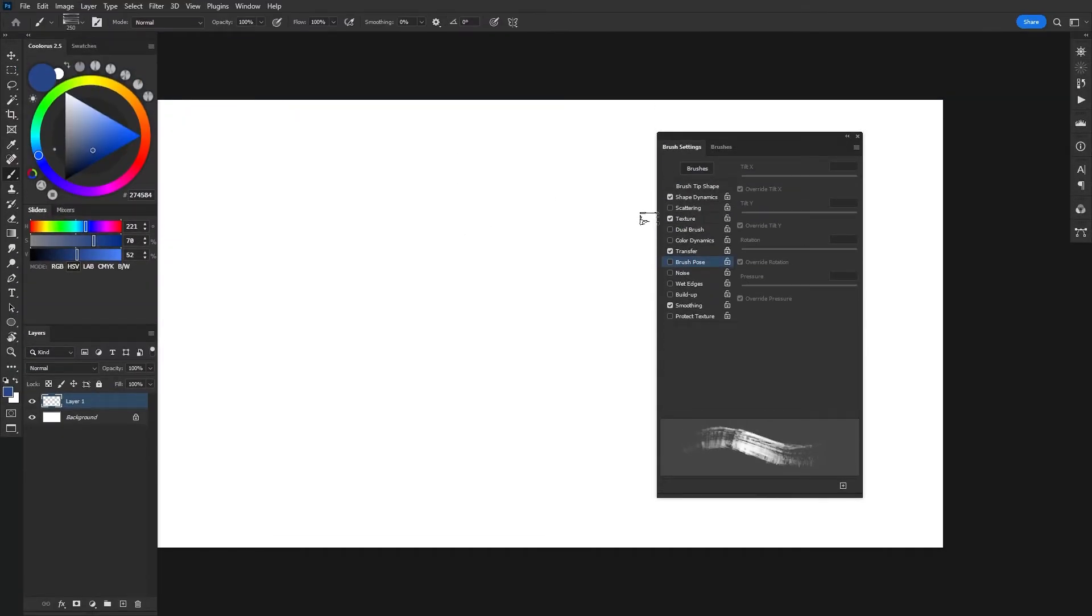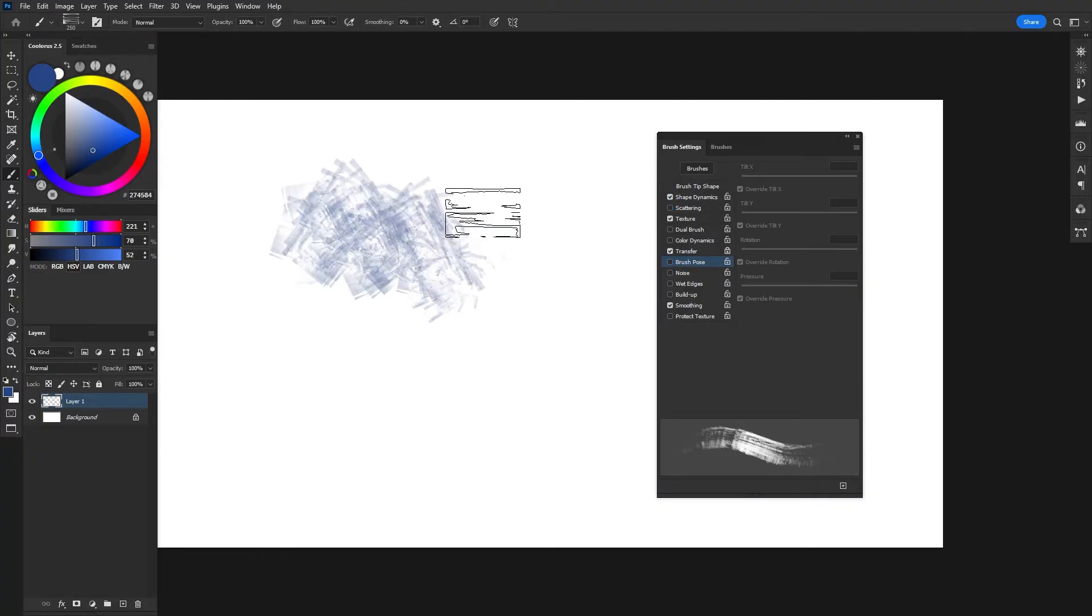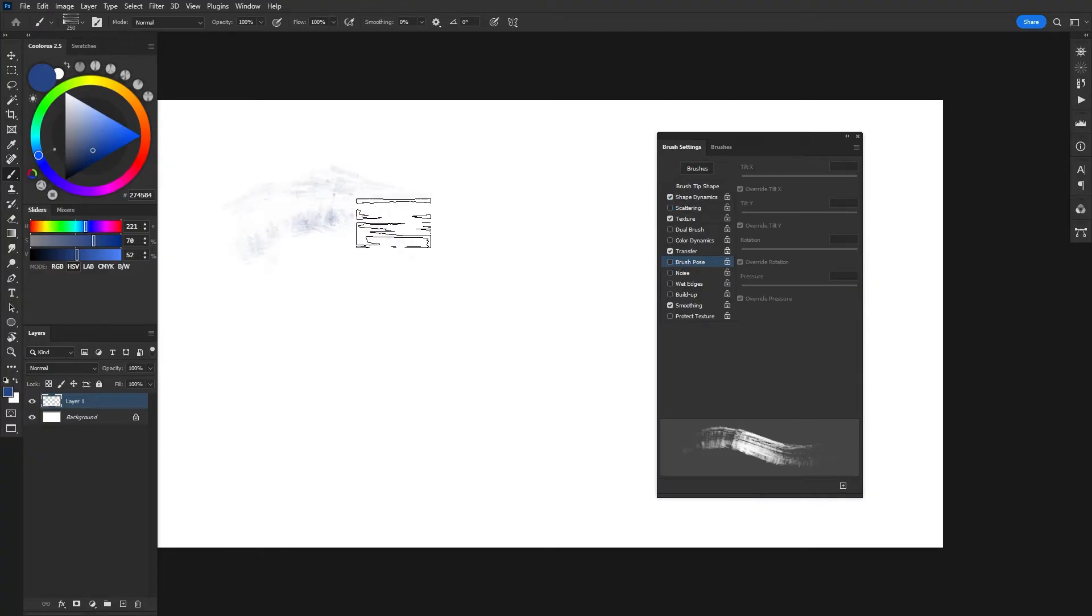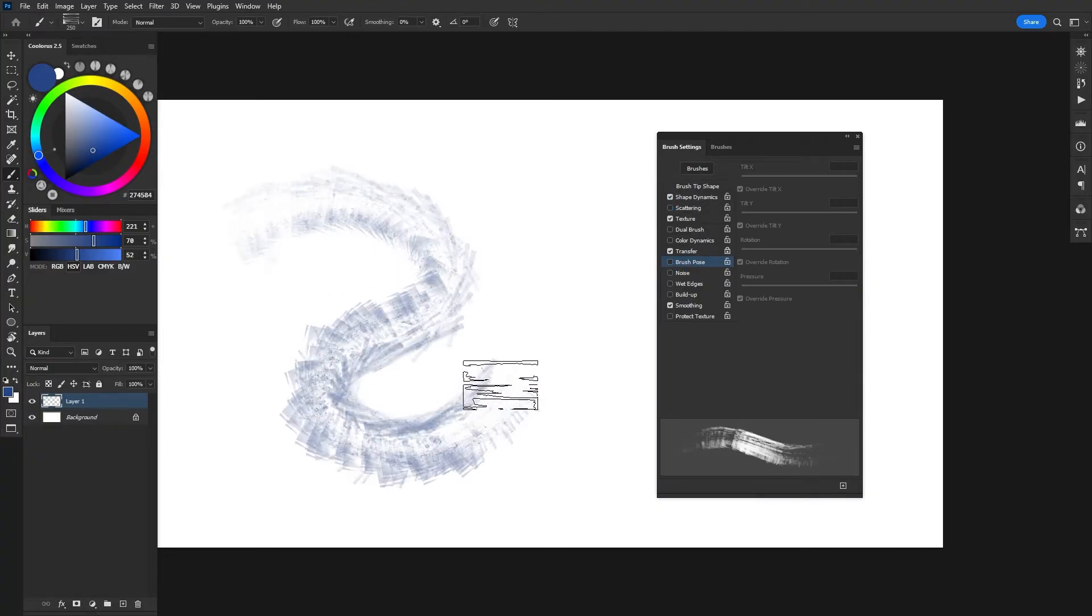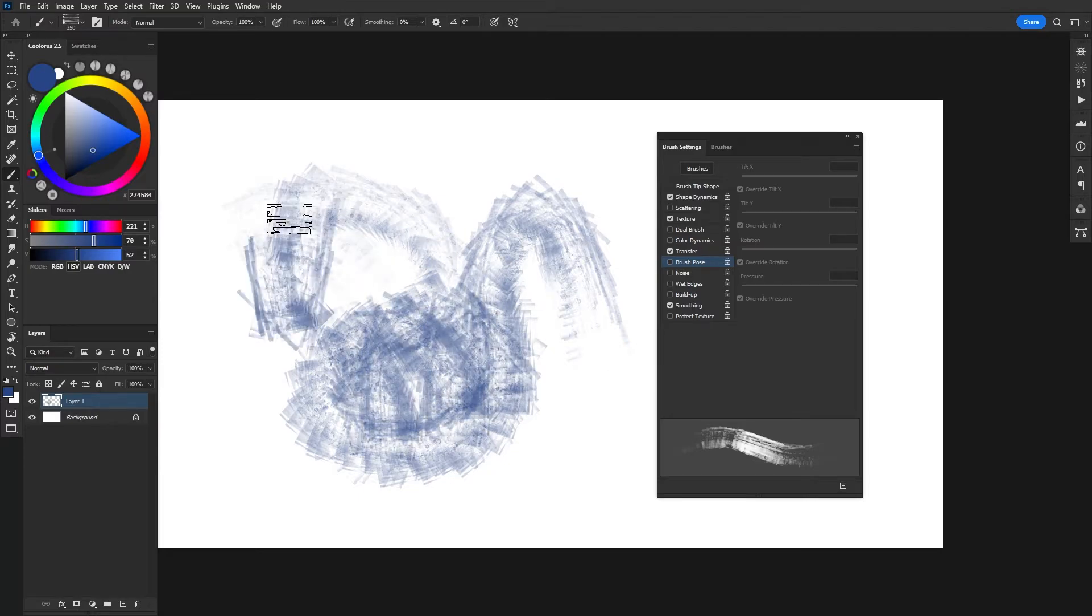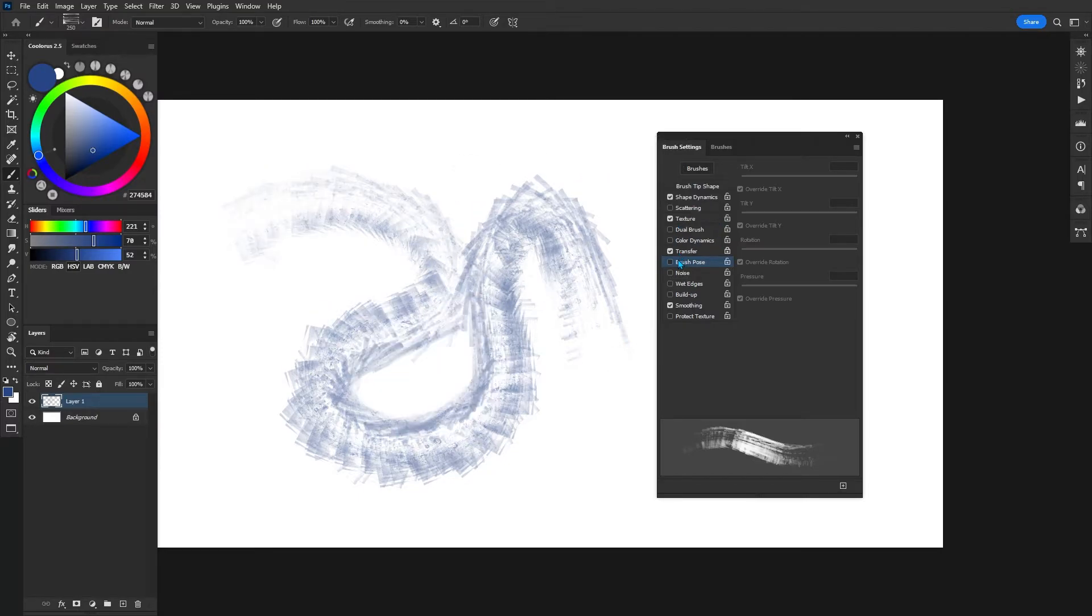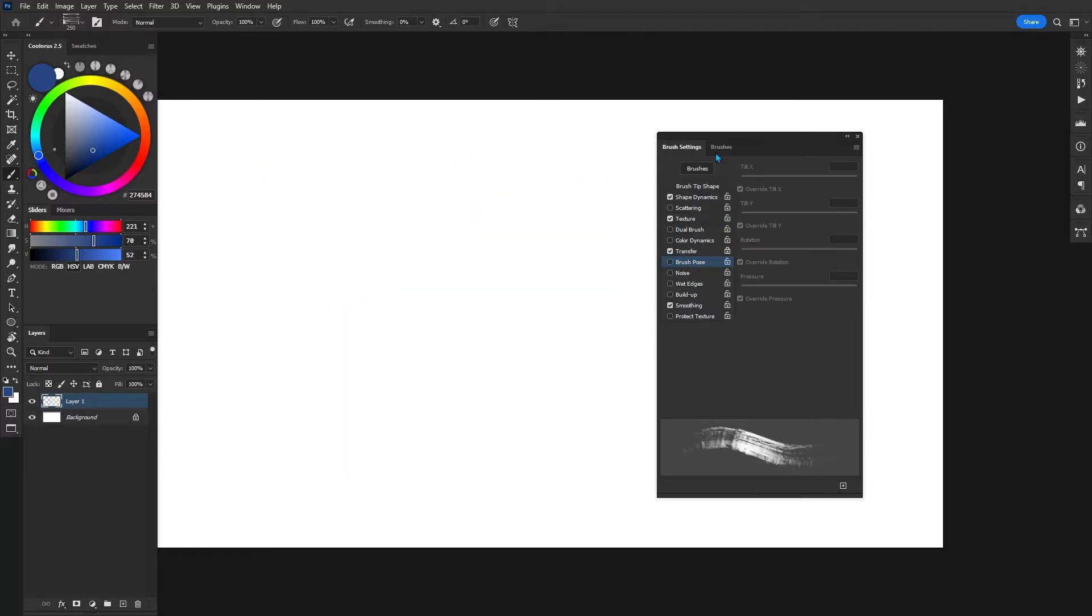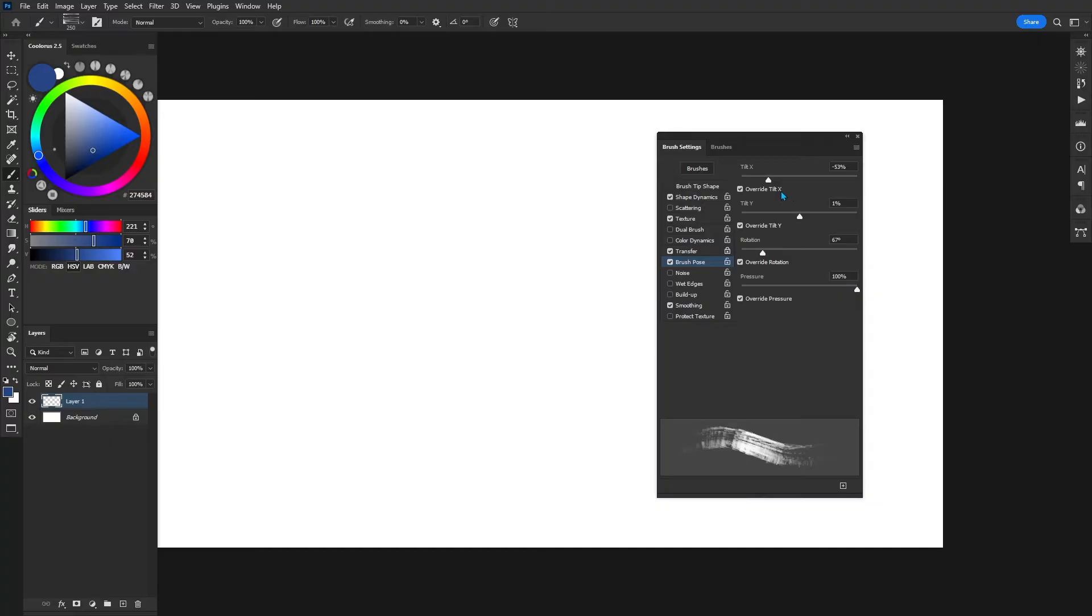For this next example, I'm going to switch to a different brush here. So I've got this really interesting textured kind of grimy looking brush. And the setting that we're going to be taking a look at is called brush pose. Basically, if I check it, there are all these different options here that says override tilt X, Y and rotation.